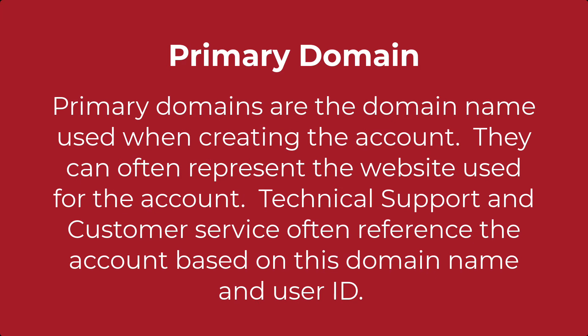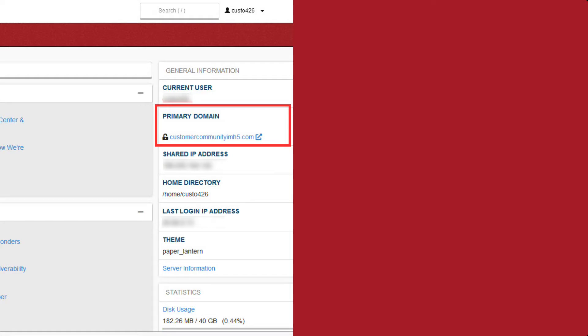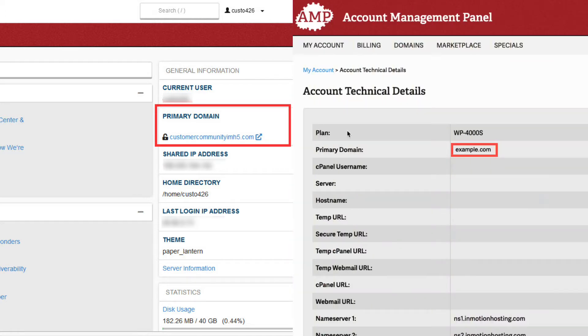The primary domain is the website name or domain name that the hosting account is based on. When you contact support or customer service, the account can be referenced by this domain name. This doesn't mean that you can't host any other websites — it's just an identification name for the account. When an account is created, this is the website name that is used. You can find the primary domain by logging into cPanel and looking at the general information column, where it will be labeled primary domain. You can also find this information by logging into the Account Management Panel, or AMP, and then going to the account technical details.